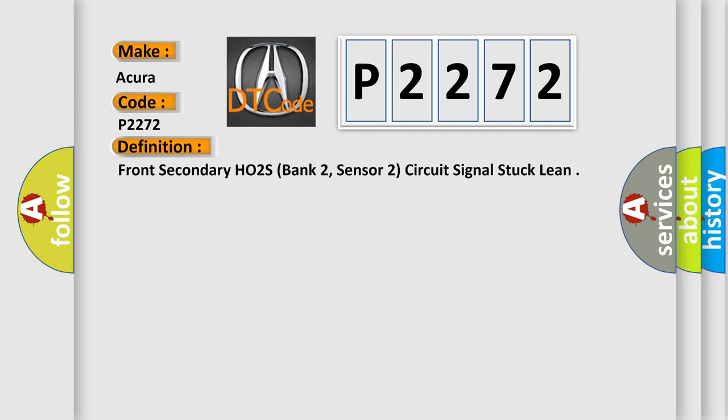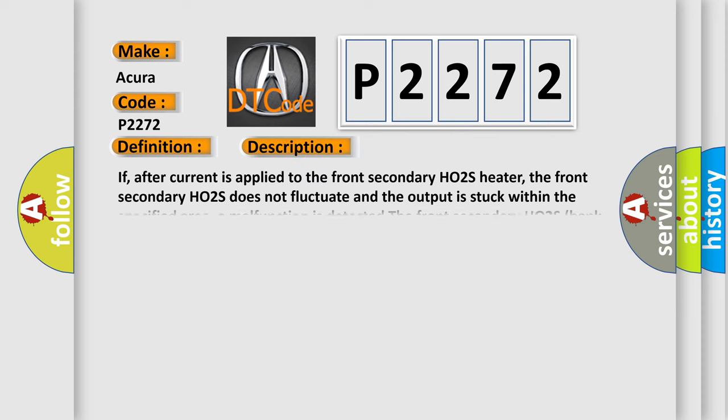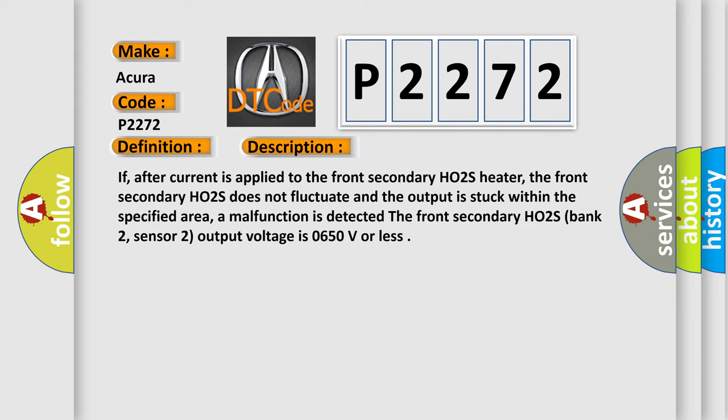And now this is a short description of this DTC code. If, after current is applied to the front secondary HO2S heater, the front secondary HO2S does not fluctuate and the output is stuck within the specified area, a malfunction is detected. The front secondary HO2S bank 2, sensor 2 output voltage is 0.650V or less.